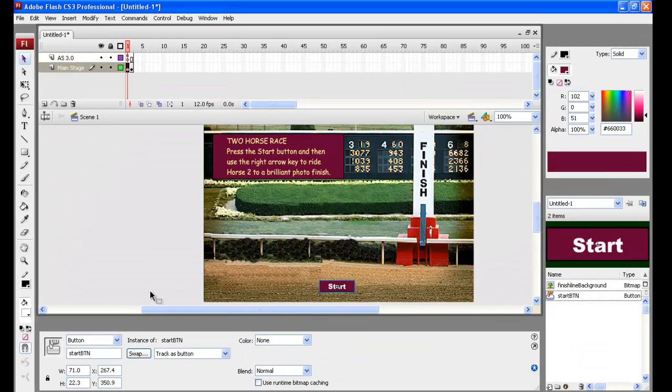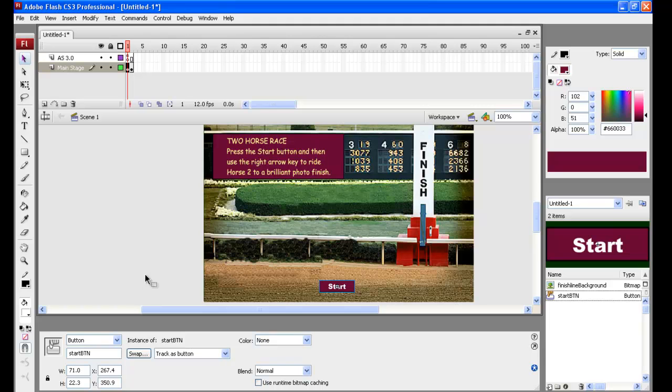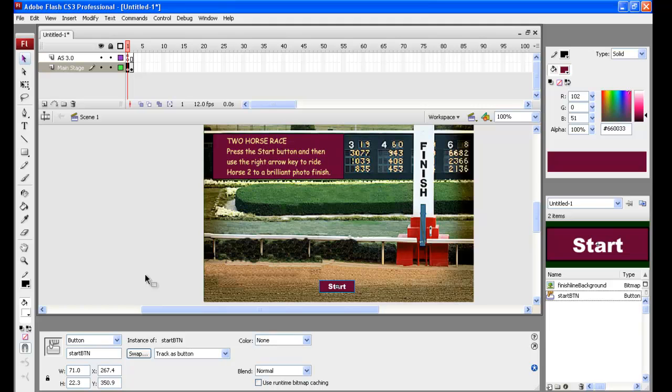So all we need to do now is just save this project, and then we'll be back with part two, a separate video where we're going to get our first horse in and get him running to the finish line. Thank you for watching, and look out for part two. Also in the YouTube video, there'll be a link to our website, which will have a full explanation of the whole horse race. This has been Passy's World of ICT. We hope you enjoyed this tutorial.